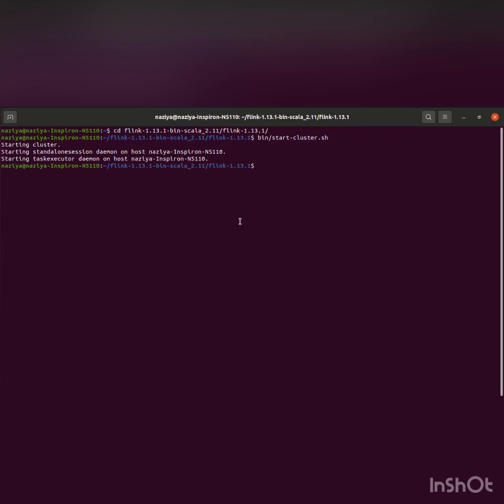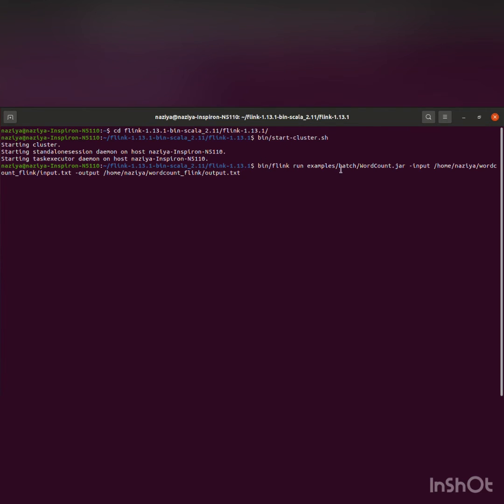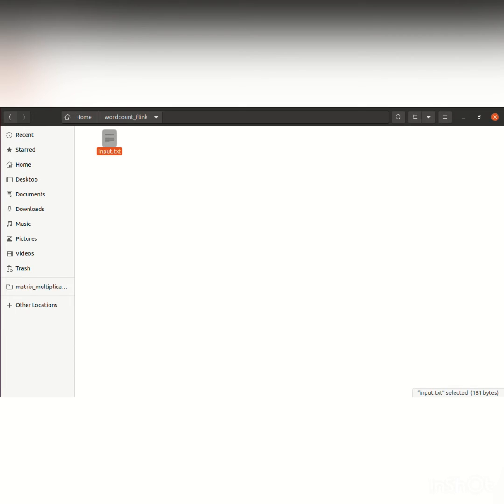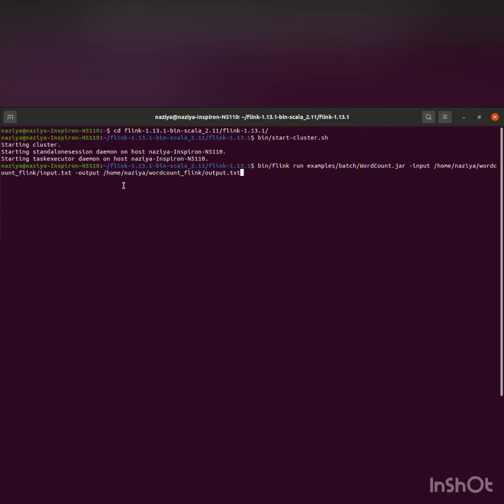So now going back, this is the command for running the word count problem. The input and output have been specified. This is input.txt, and the directory is specified. For the output, I'm specifying the same home directory where the input text file is present.